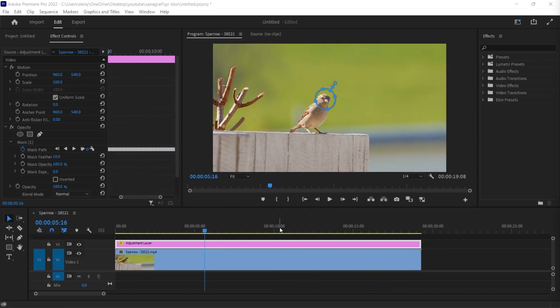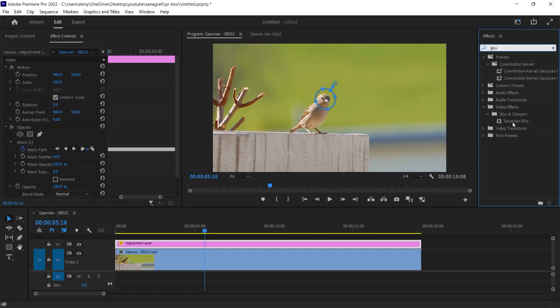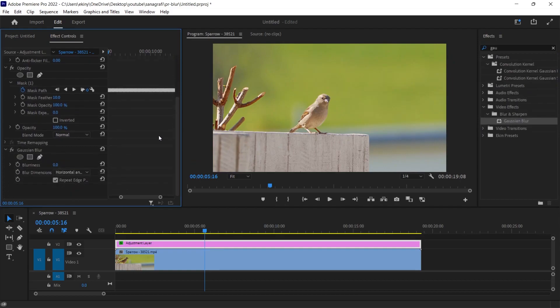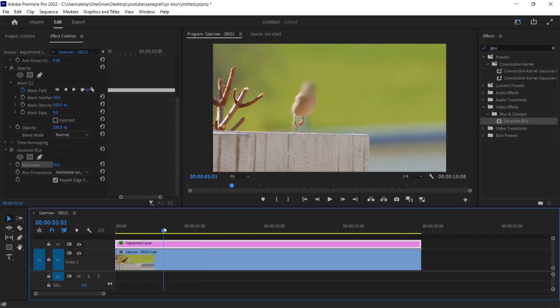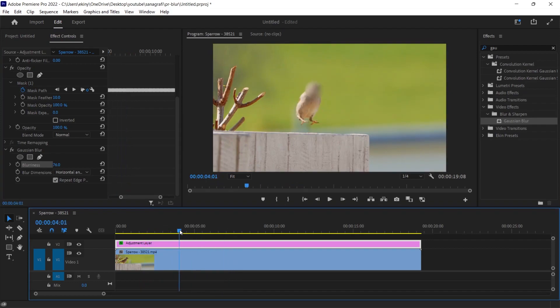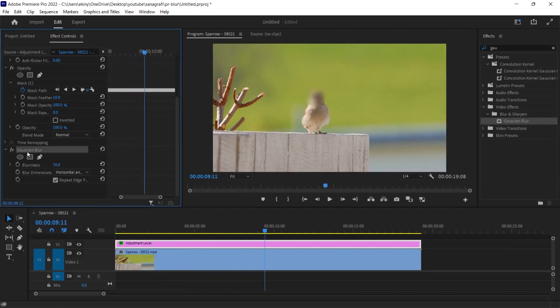After doing this tracking process, we can now move on to the effect. Let's try to give both. First, let's give the blur effect. I search for Gaussian blur and drag this effect onto the adjustment layer. Let's increase the blurness value a little bit in the effect controls panel. As you can see, when I blur this, it blurs the part we just made it follow, the mask. It follows it very nicely. And this is how we give the effect.